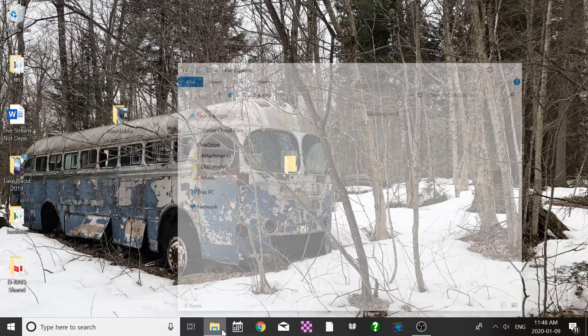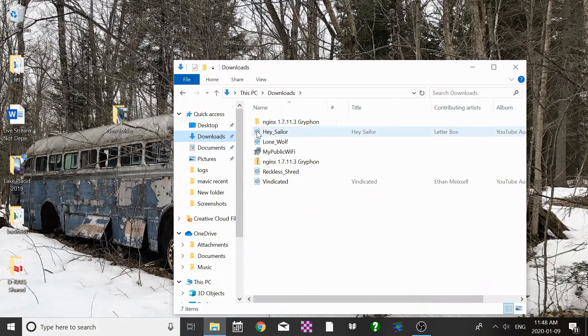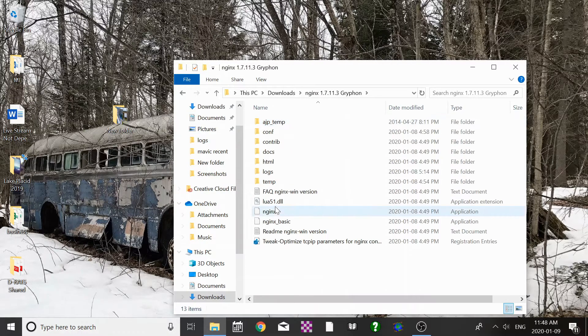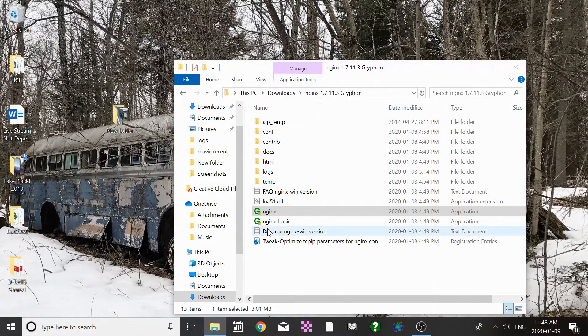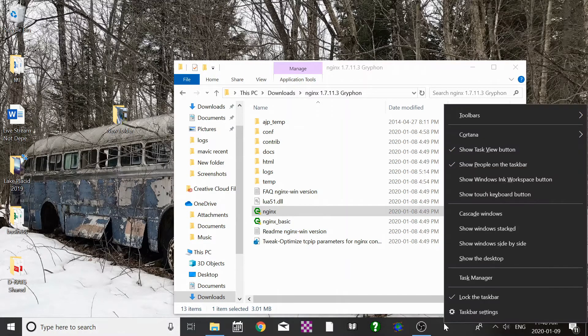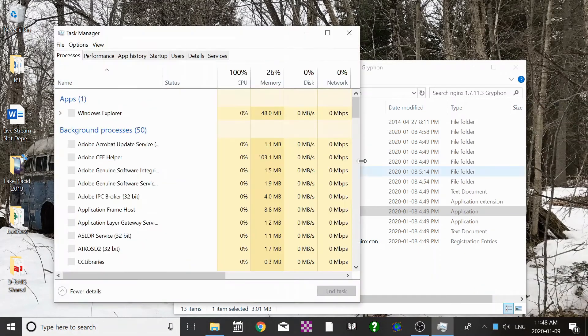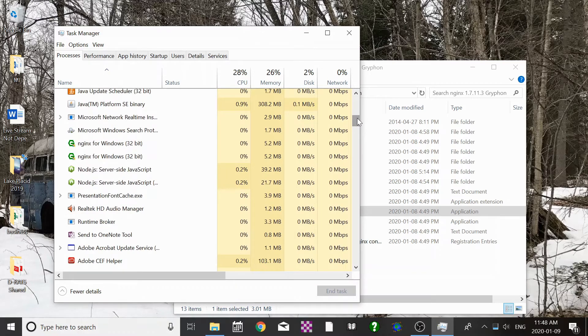Then I will go into the folder that I have the Nginx program and I will run it as administrator. I'll allow changes. Now the other thing I like to do is always make sure that it's running. So I go to task manager and I scroll down and you can see it's running here.